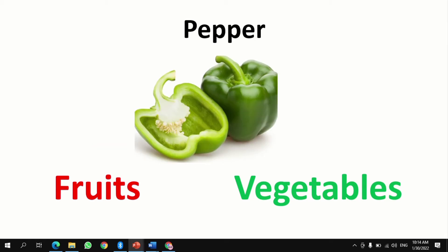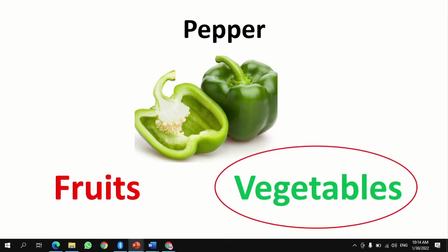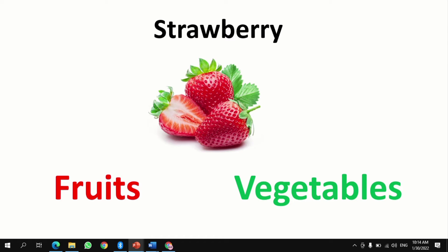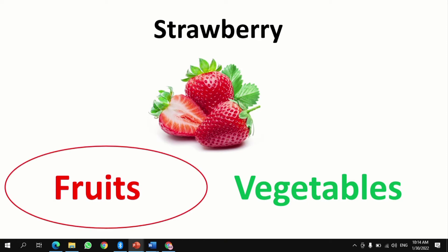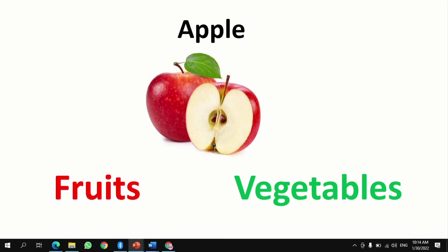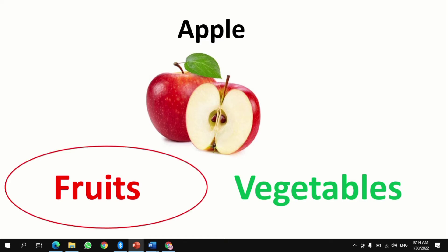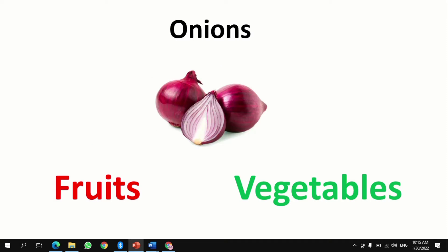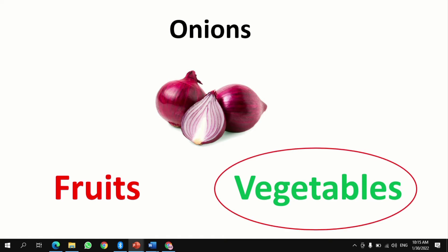What about pepper? Is that a fruit or a vegetable? A vegetable, correct. What about strawberries? Is that a fruit or a vegetable? A fruit, correct. What about onions? Is that a fruit or a vegetable? A vegetable, correct.